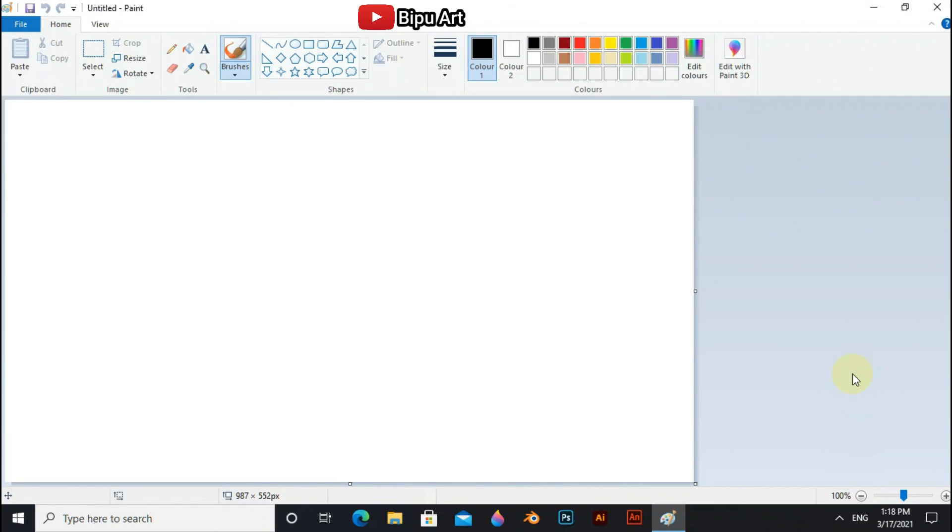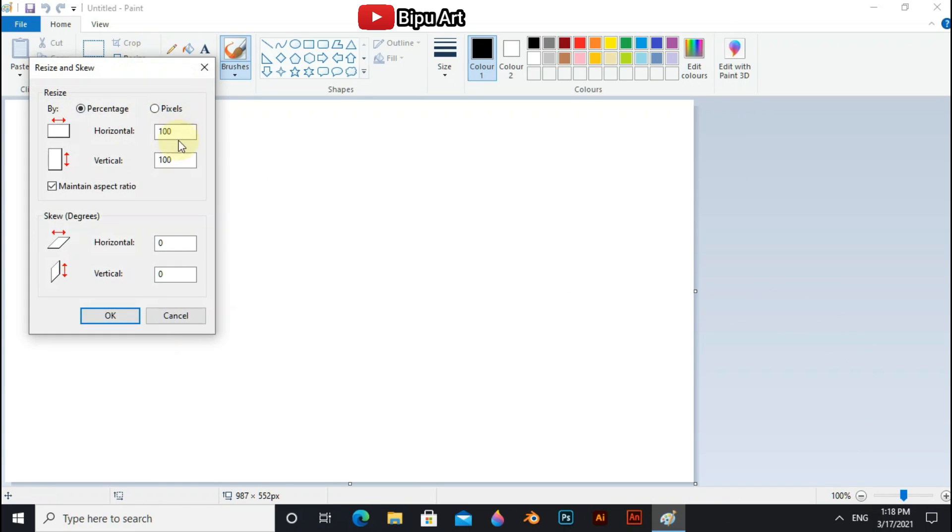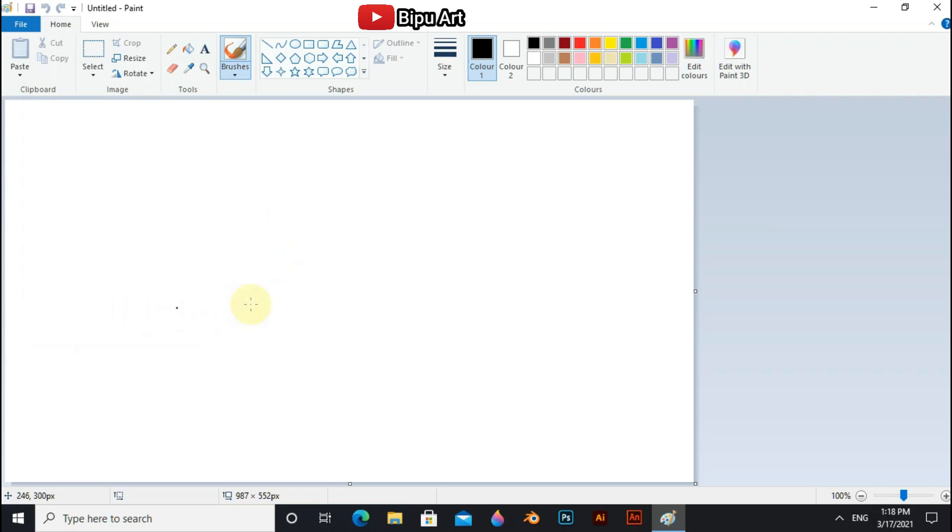Hello guys, welcome back to my another video. In this video I will draw a basic scenario in MS Paint. In this scenario there have some tree, a river, and a bench. Though it is a basic scenario, I hope it will help beginners. So let's begin. First go to the resize and set page size 987 x 552.